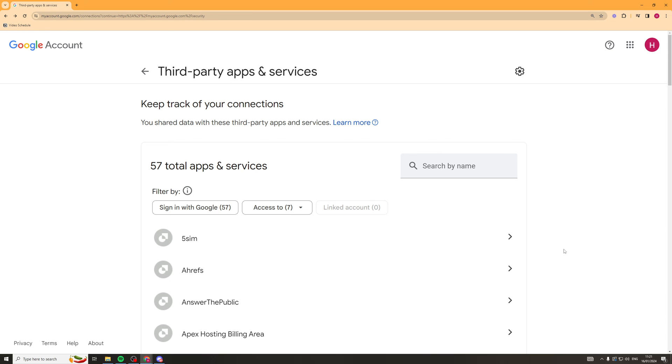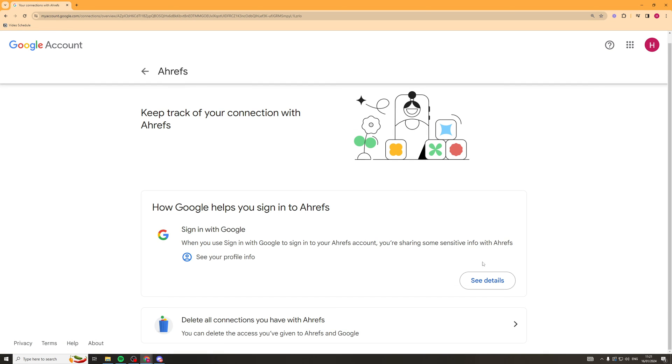Then what you can do if you want to delete one is click on it. Say we want to delete this one here, we'd click on it. Then we can scroll down to Delete All Connections You Have With This Company. You click on that, accept it, and that's going to delete the connections with your Google account. And that's how you do it.